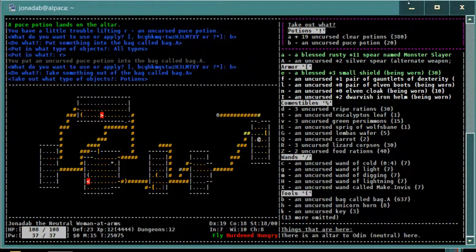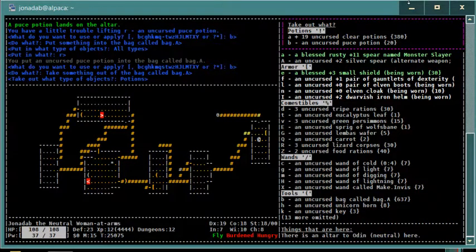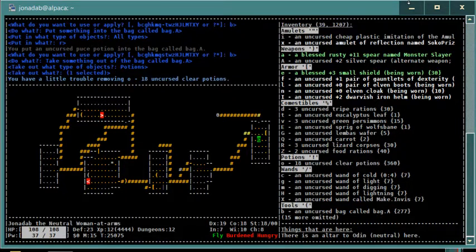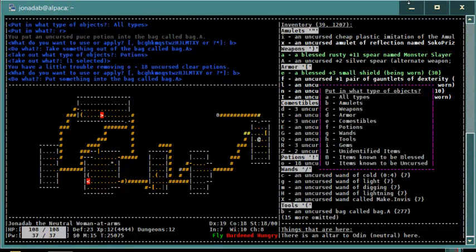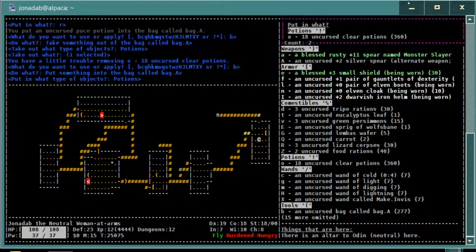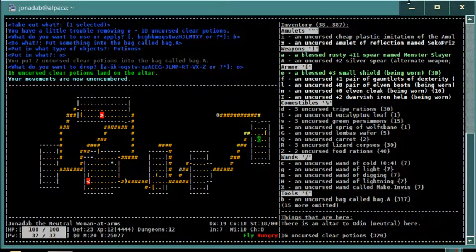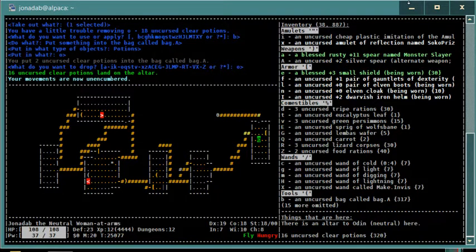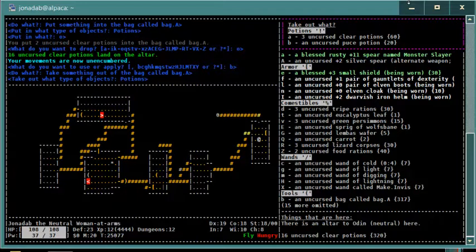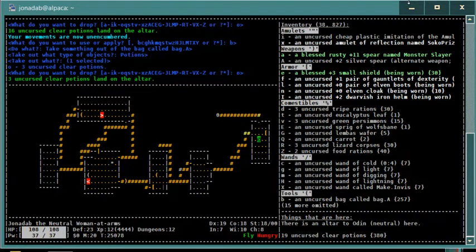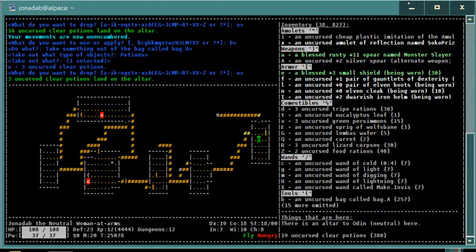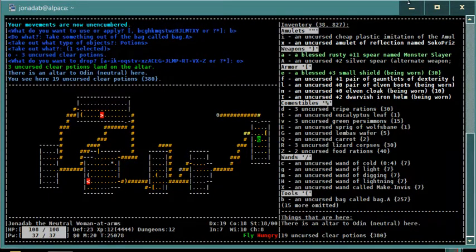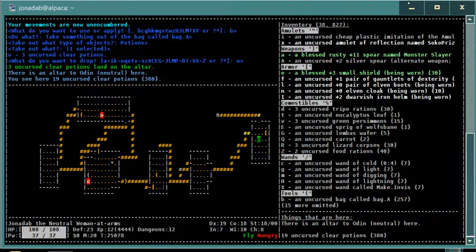So I can take out these 19 uncursed clear potions. Let's not do all 19, let's do about 16 of them, because I have unholy water back at my stash. Then again, I can always blank more water. In fact, come to think of it, I left some potions that are probably object detection at my stash which I can clear if I need water for something. So if I need to make unholy water to curse something in the future, I'll be able to do so. Let's go ahead and turn all of these into holy water.